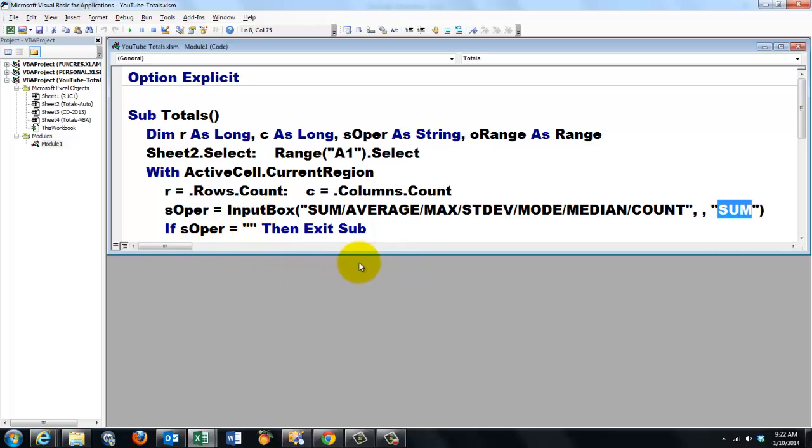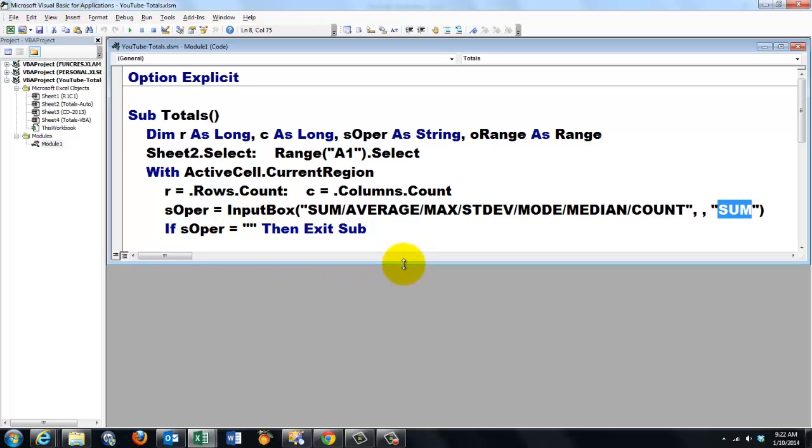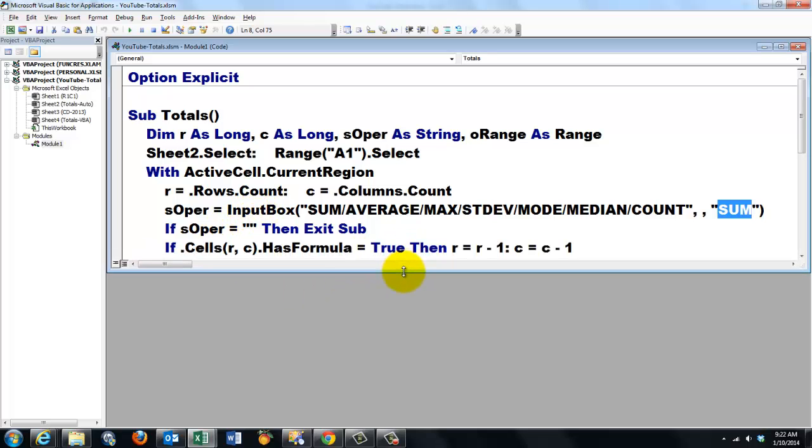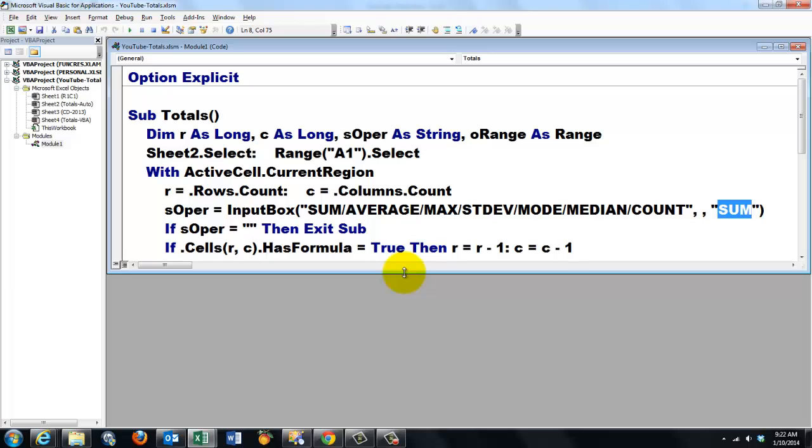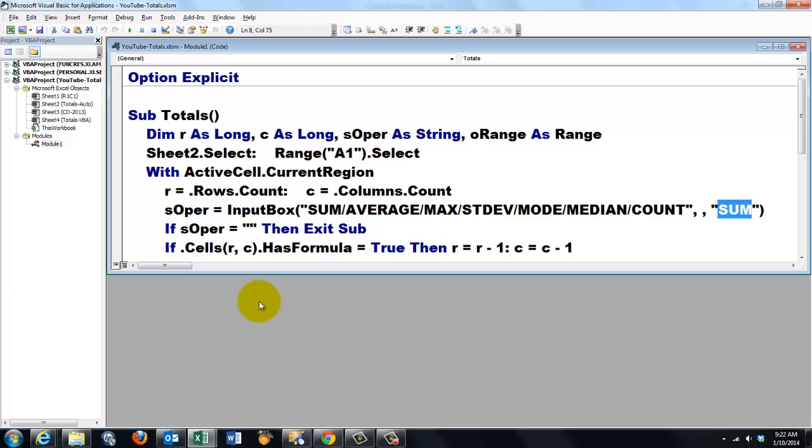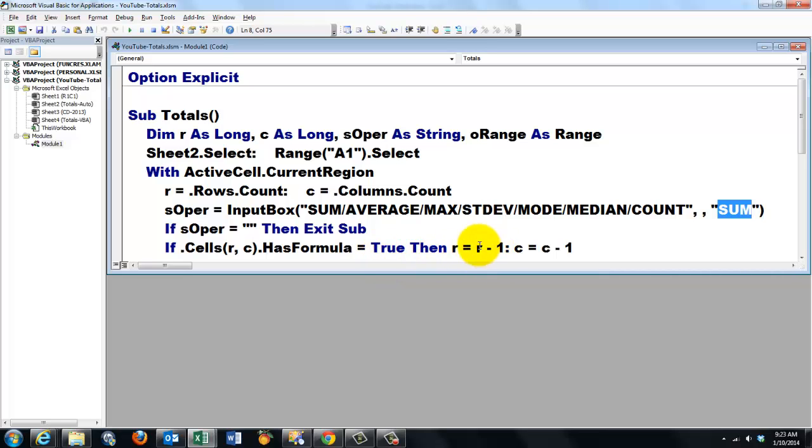If they cancel the input box, stop the total sub. Then we are going to look in the last cell of that table. Which is if dot, in the current region of the active cell, cells in row r, that's the last row and the last column. If that has a formula, that means we had already done an operation like this. Then we set r to one less, and c to one less.